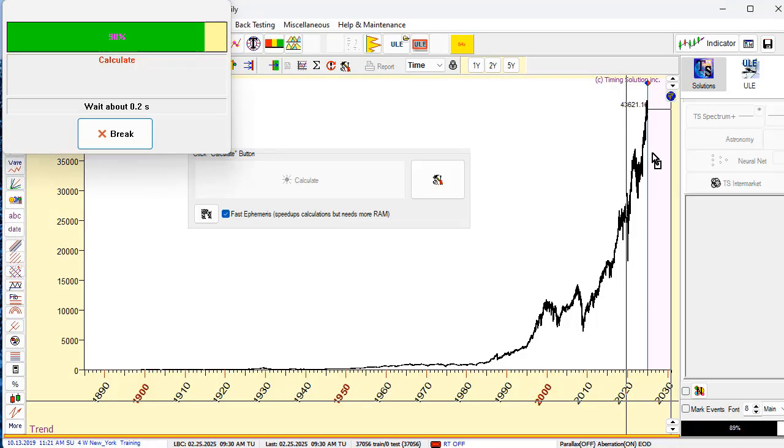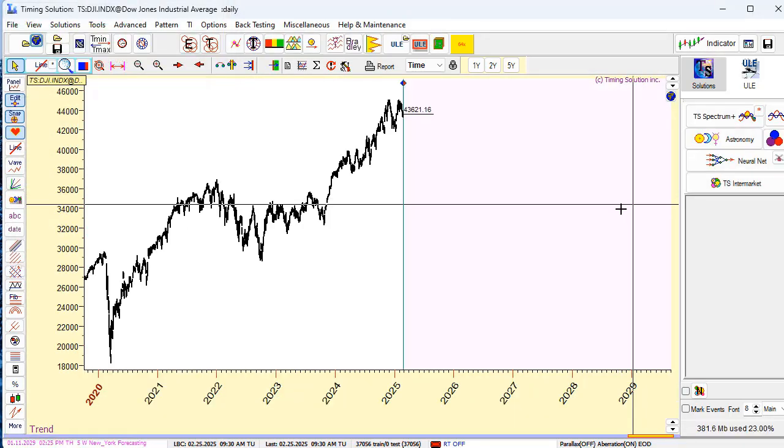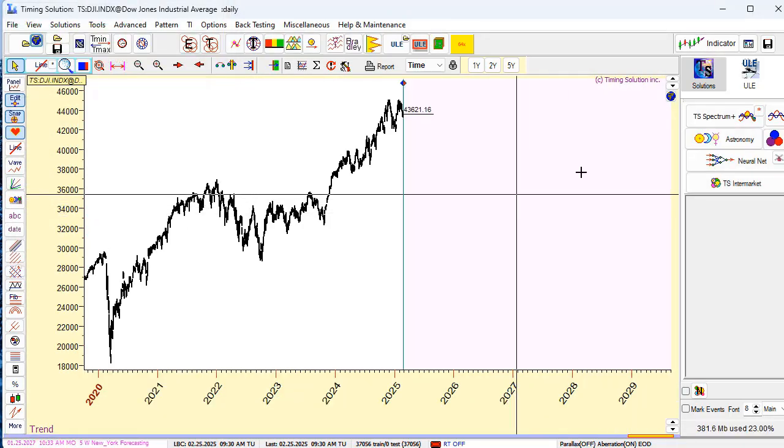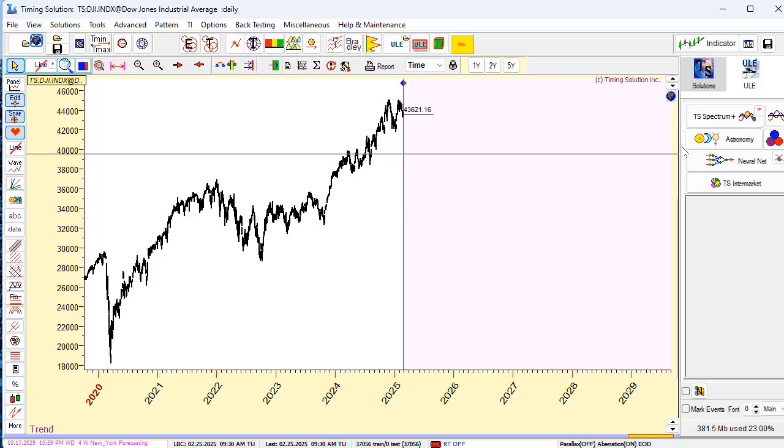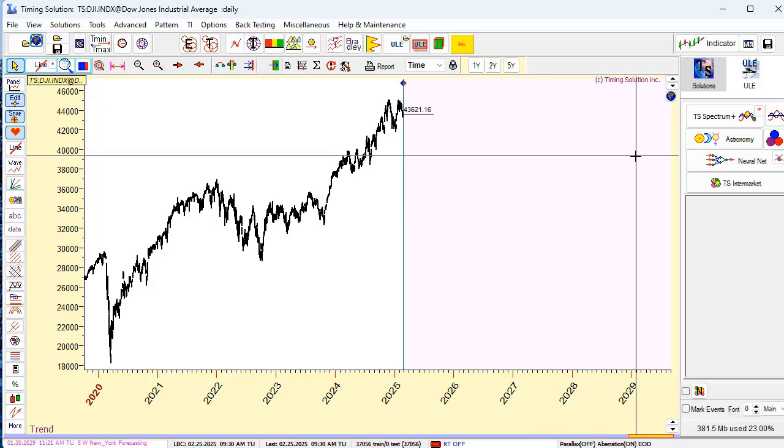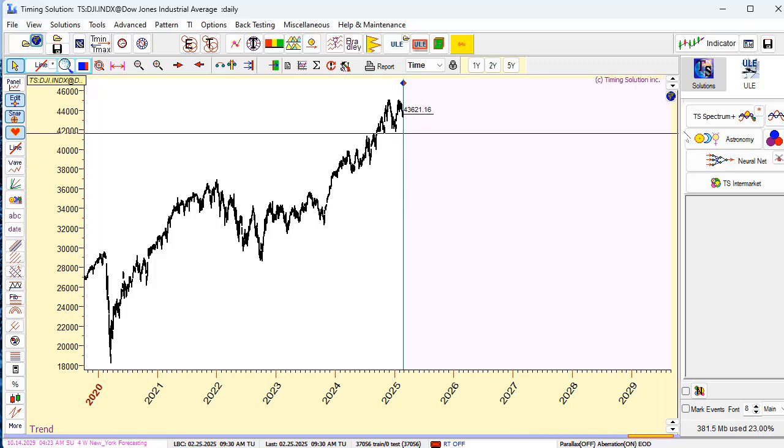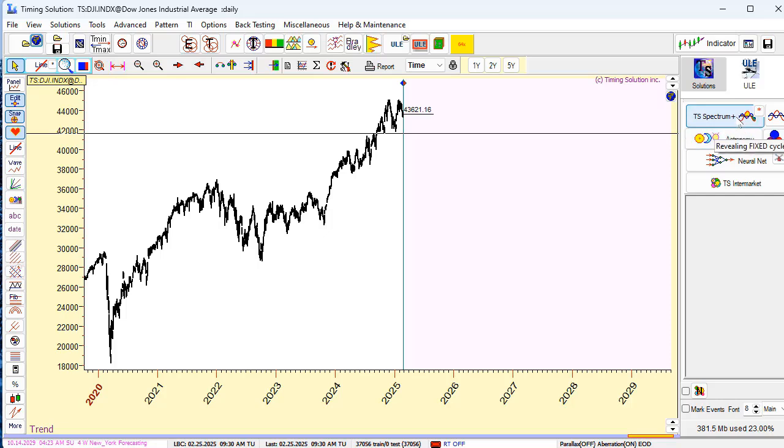Done. So next step, we run timing solution TS Spectrum model. Here it is, click this button. But you see we can use actually timing solution templates clicking this button.